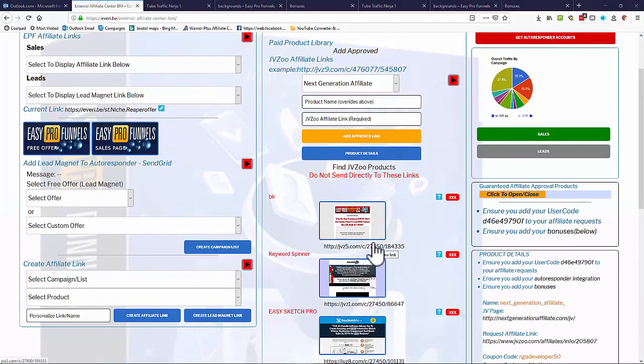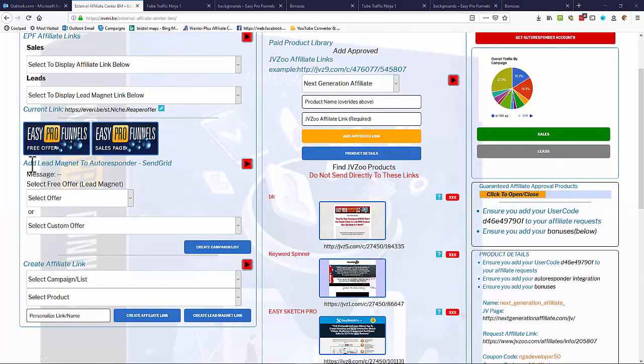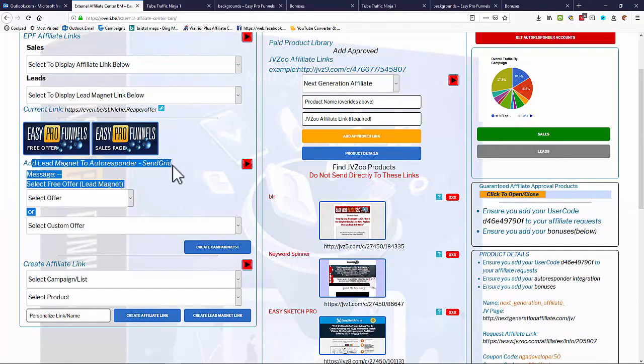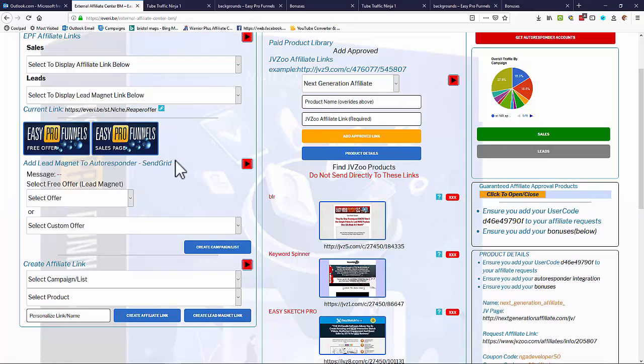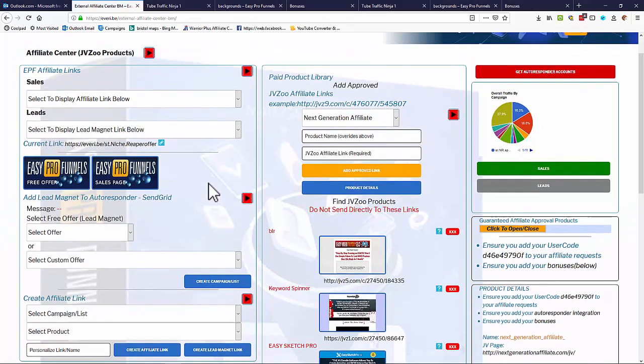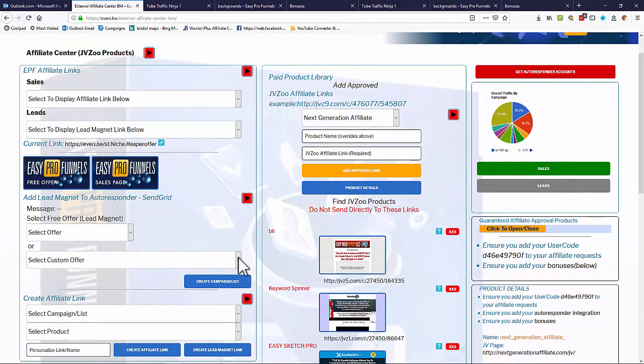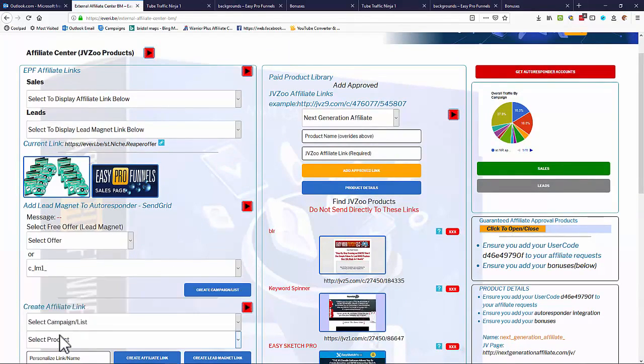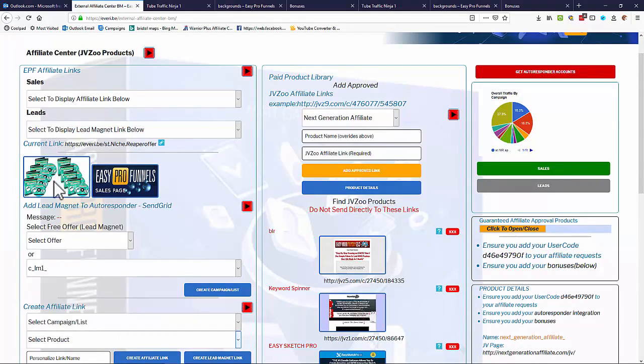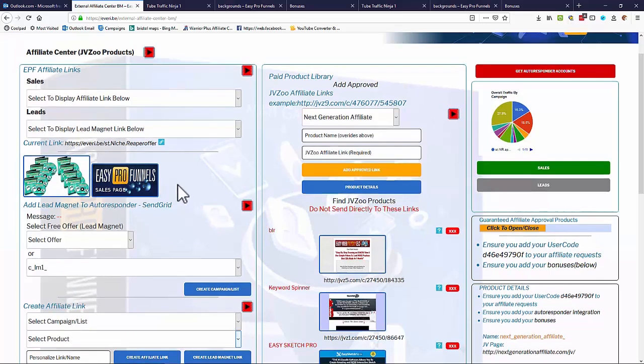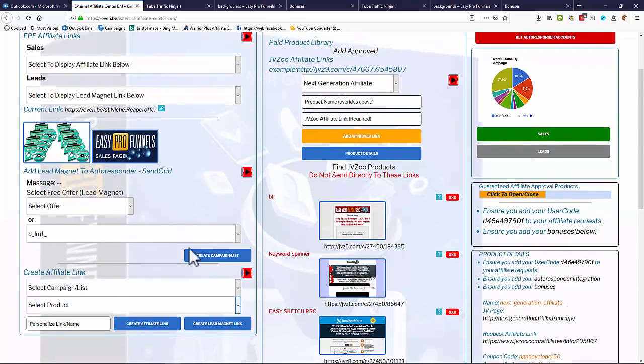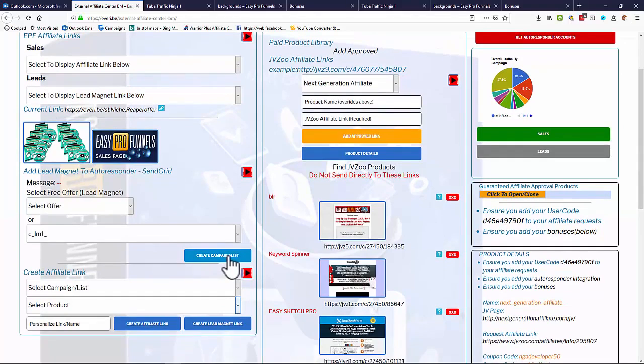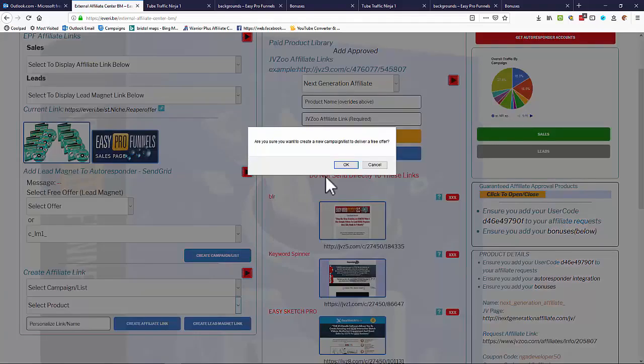So we need to add our lead magnets to an auto-responder. In this particular case, I'm using SendGrid, but we can use GetResponse as well. And to do that, we simply select the custom offer that we created earlier from the list, and you'll see it come up here as an image in the free section, the sales pages over here. But at the moment, that's the free one. So let's add that to a campaign or list. So that'll generate the auto-responder and the delivery email, etc. We create automatically.